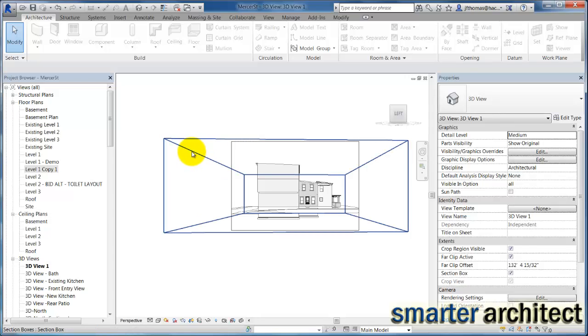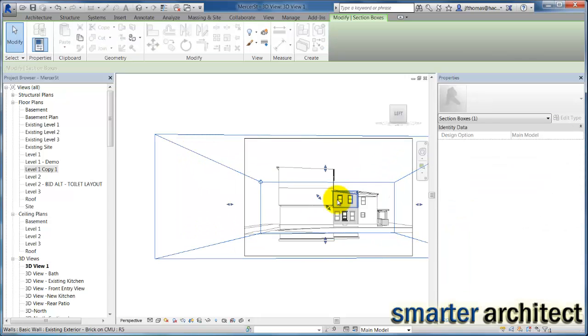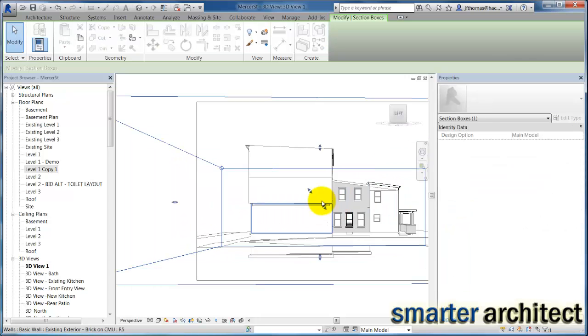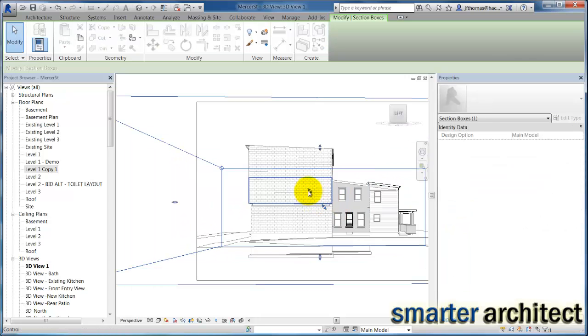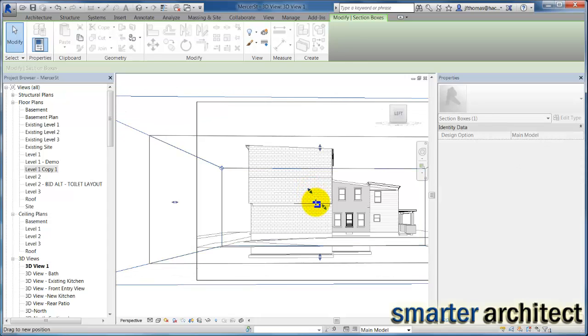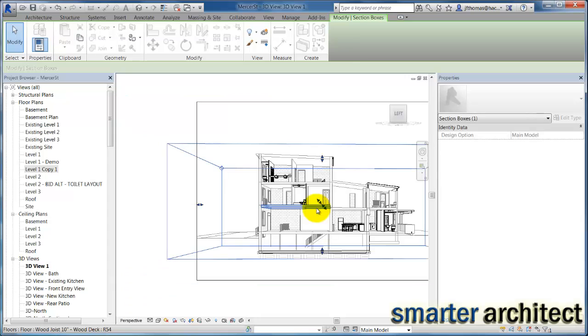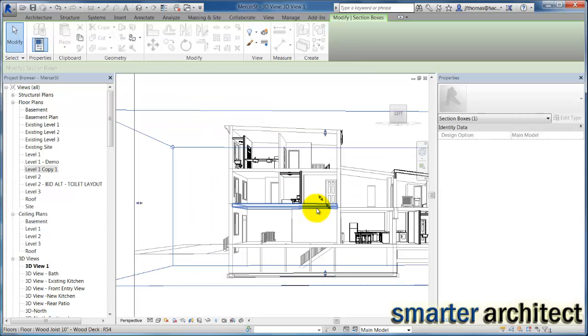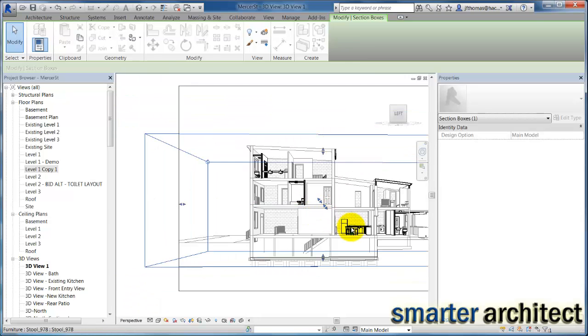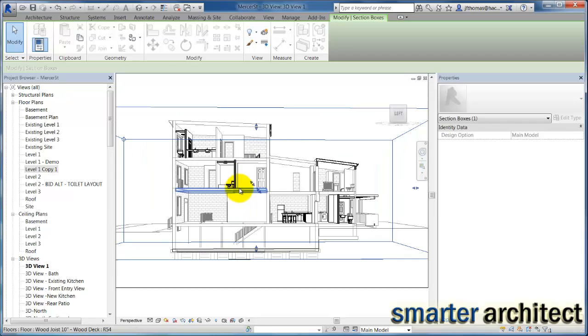So if I click on this section box now that it's visible, I'll just start to use my toggle. You can see that box is starting to shrink in depth. Pretty much you use that section box and I'm going to manipulate it as much as I need to.